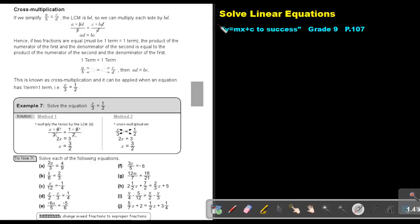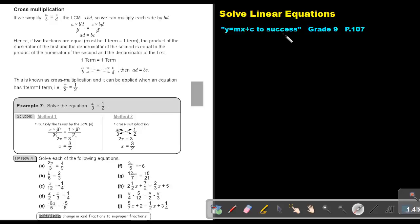Part 6. We are going to continue with solving linear equations, and we are going to continue with equations with fractions. You will find this on page 107 in the Namibian Mathematics Grade 9 textbook, Y equals MX plus C to success.